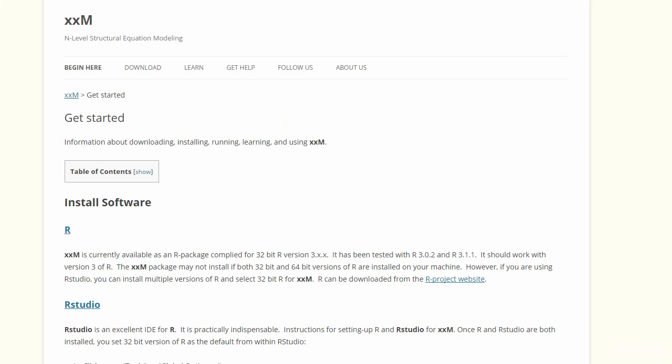XXM is a unique R package that enables multi-level SEM modeling that was developed by Paris Meta at the University of Houston.